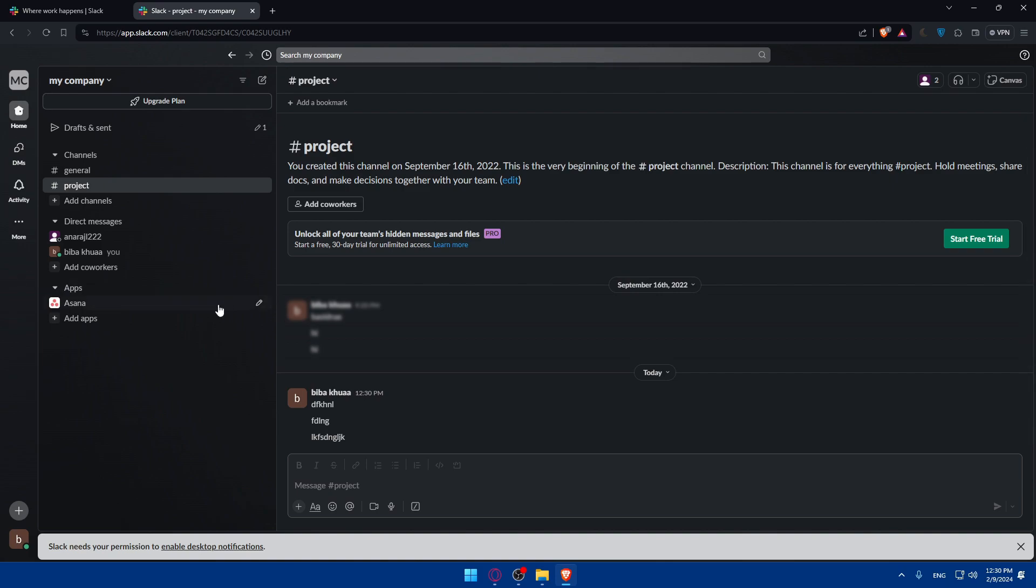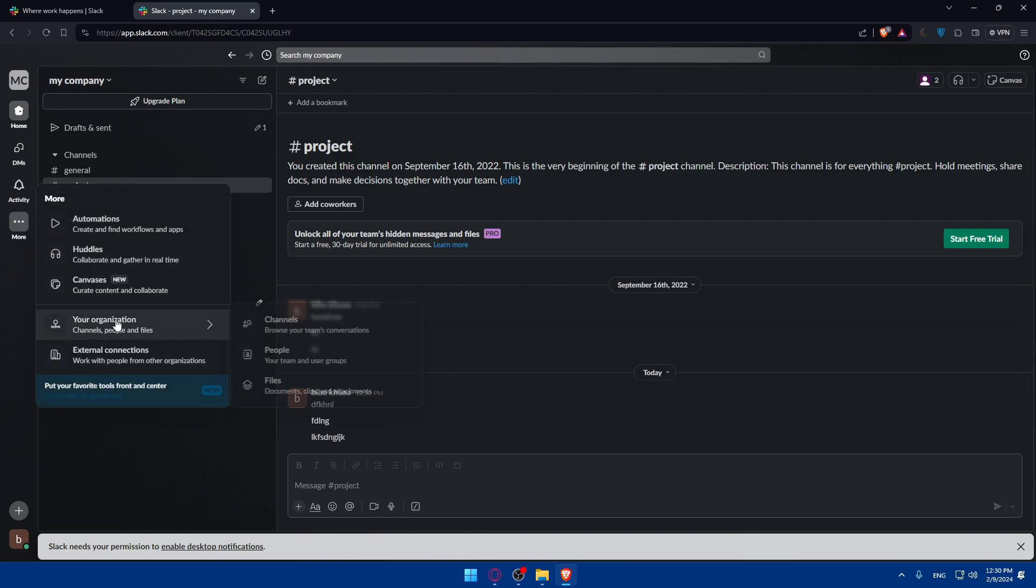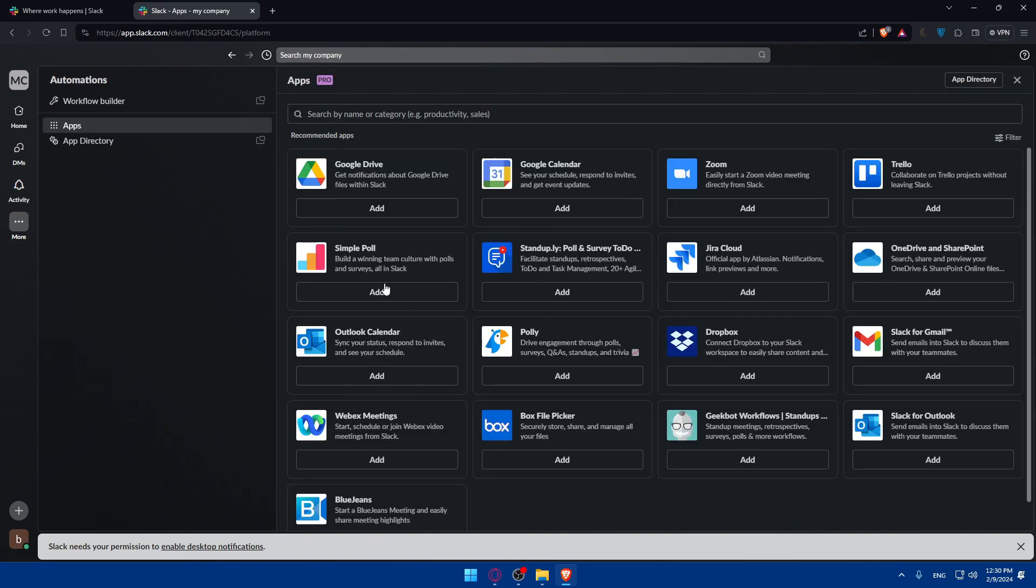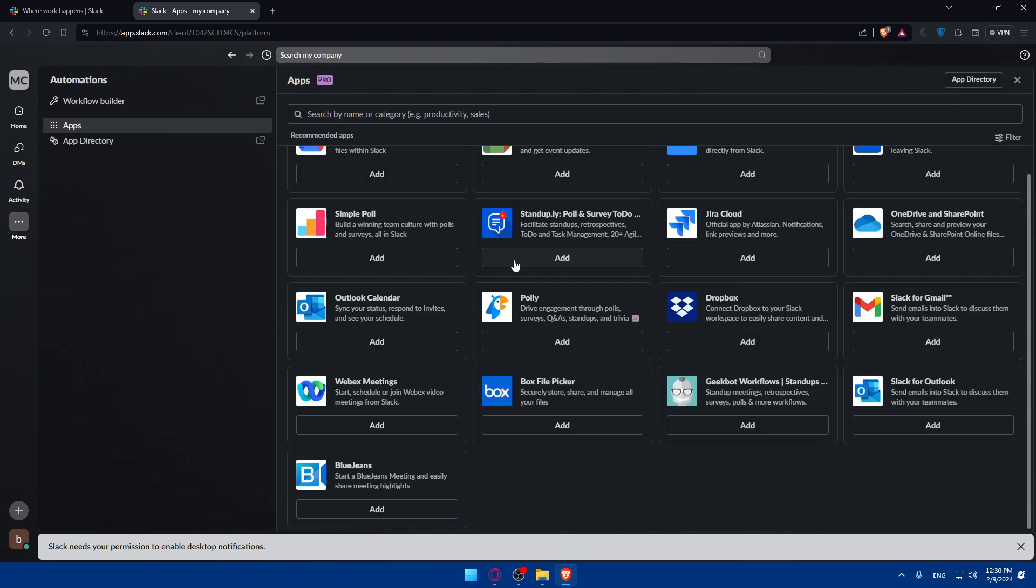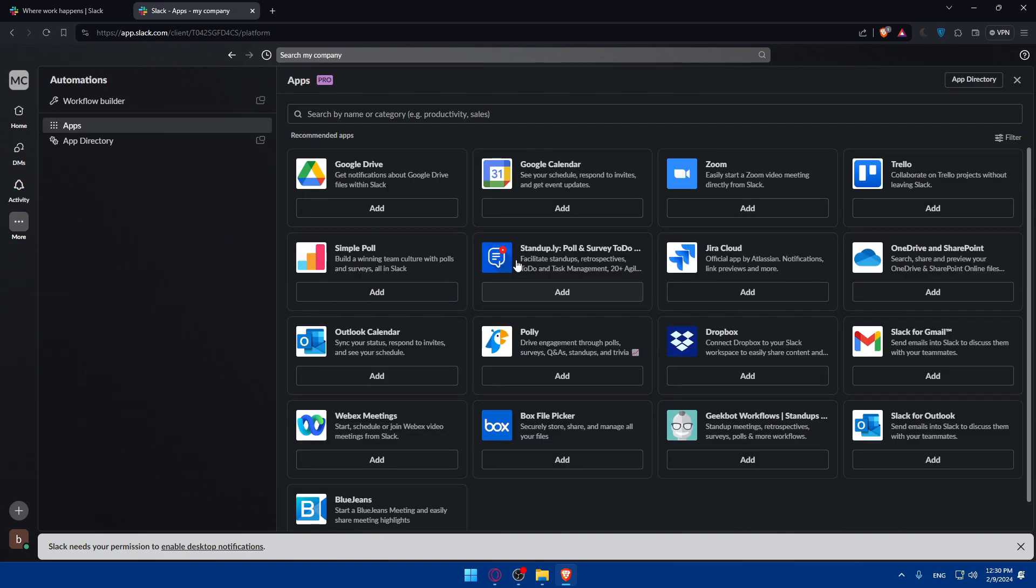You can explore the apps and integrations. Automation is here. You can explore a lot of apps. If you want to integrate those apps with Slack, it's very useful if you want to use it. Look for the app that you want to connect. You can connect with Google Drive, Zoom, Trello, Jira, whatever you want. So there you have it.